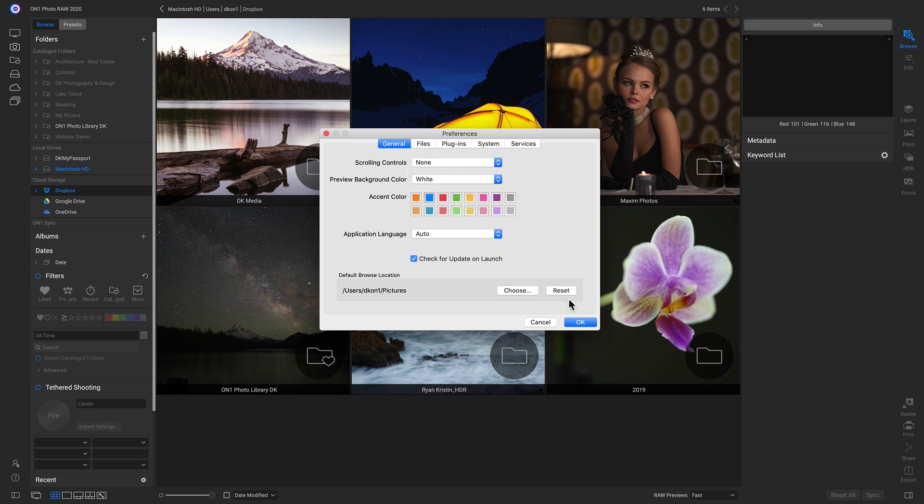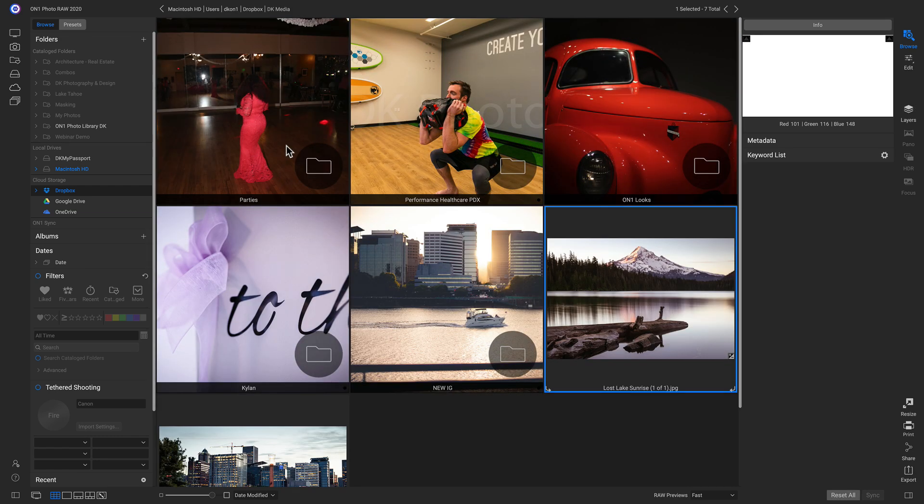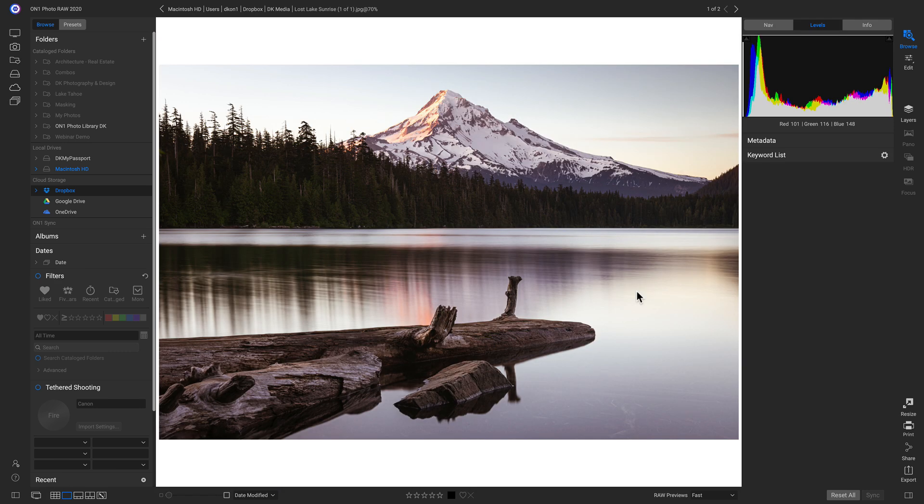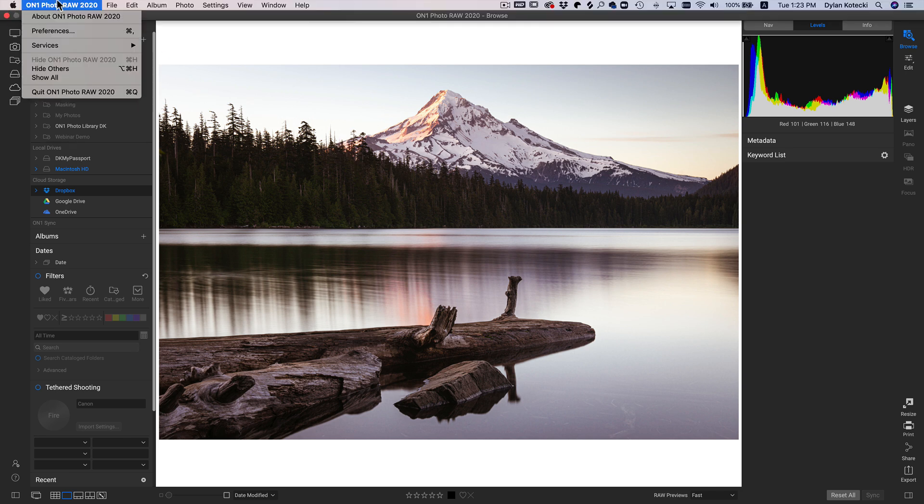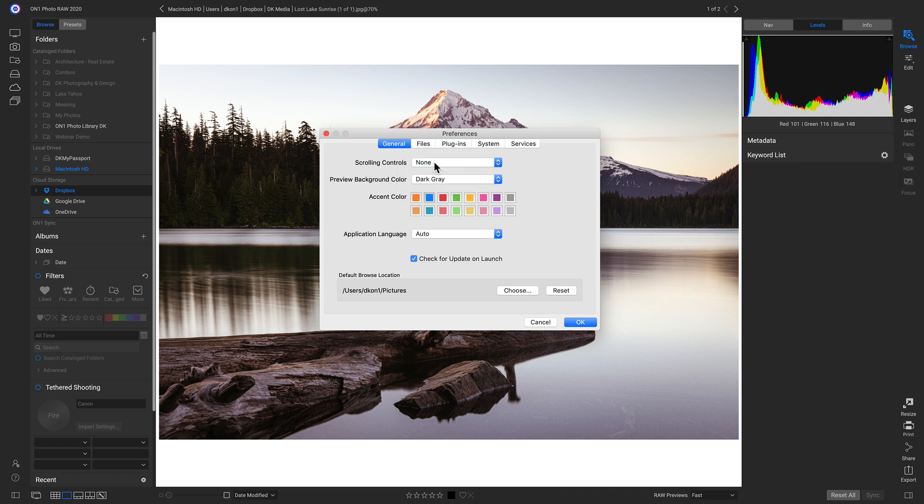And now if we click OK, and we click on a photo, it's changed the preview color to white. So let's go back to our preferences, and we'll change it back to dark gray.